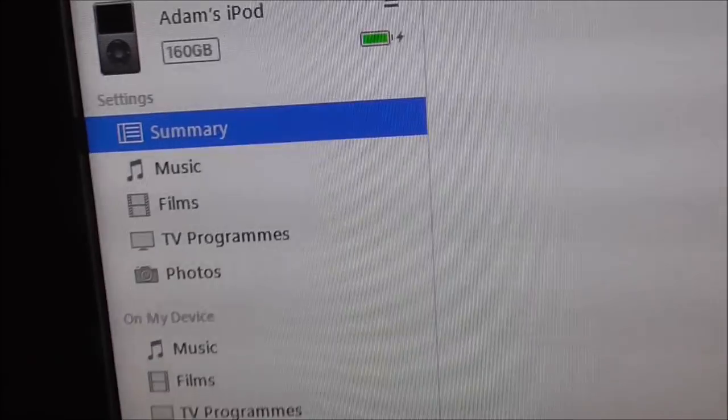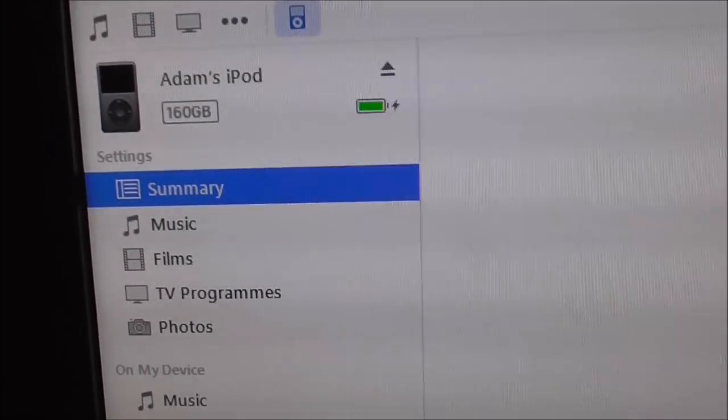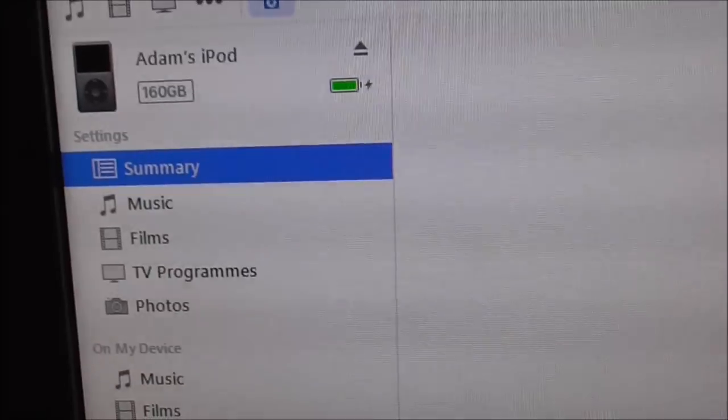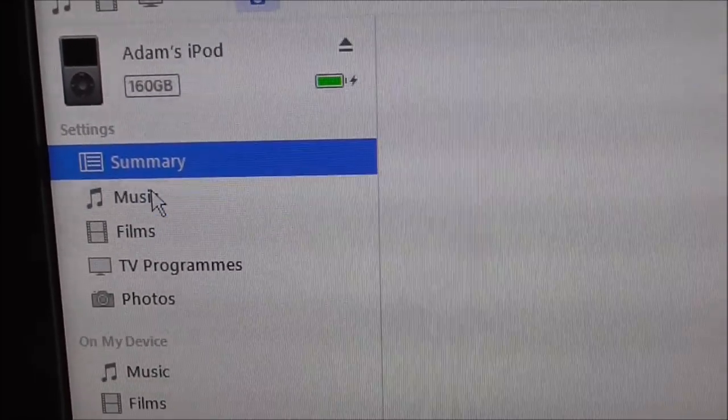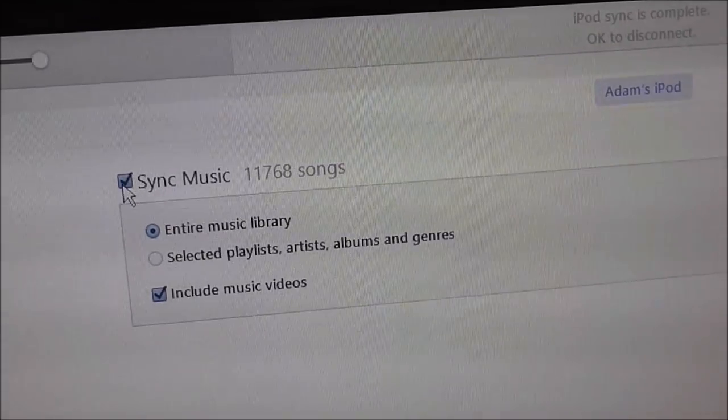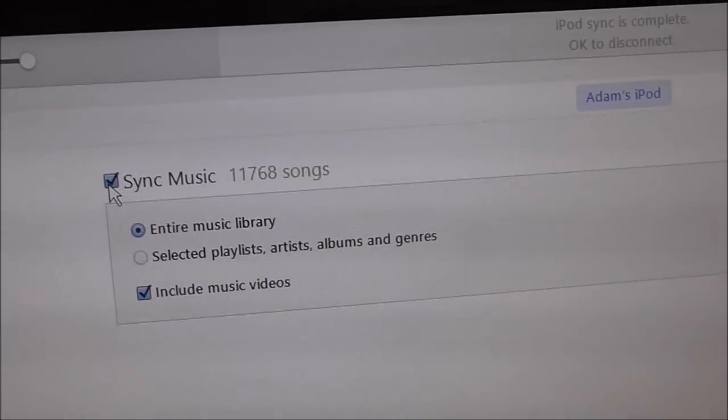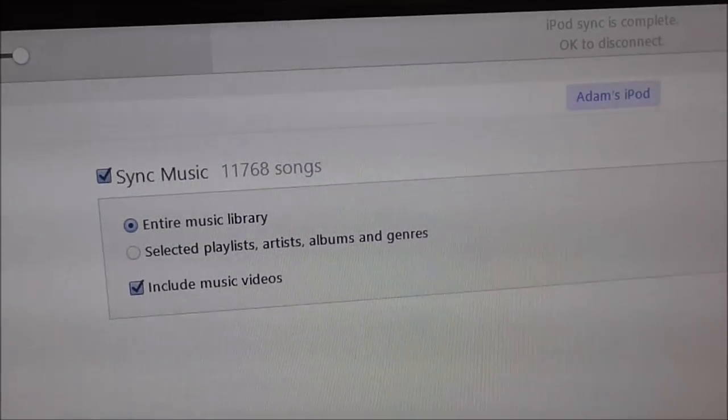So I went over and when you plug it in you've got these settings bits over here. Simply, there's music and I found that the actual sync music section had been unticked.